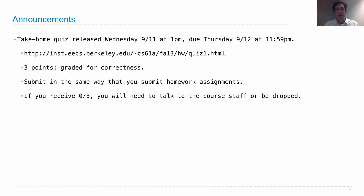If you receive a zero out of three, we will ask you to come talk to us so that we can give you the coaching to get you back on track in this course. If you refuse to talk to us and you get a zero out of three, then we'll just drop you because clearly you're not participating.